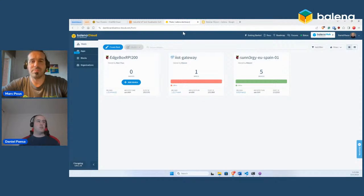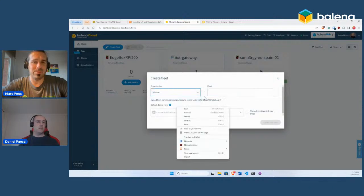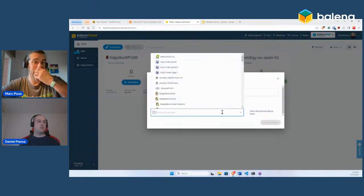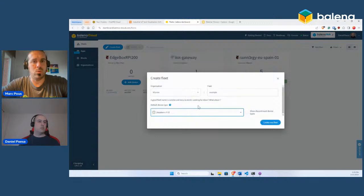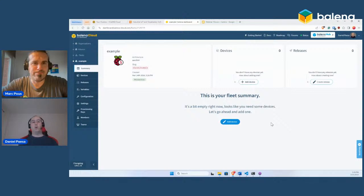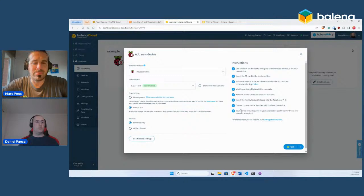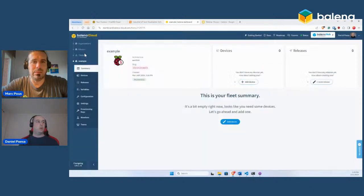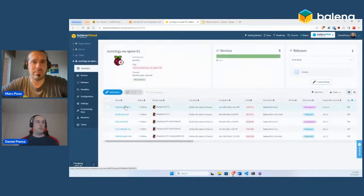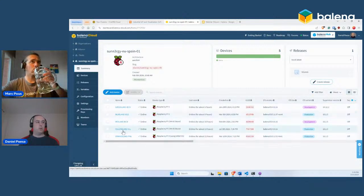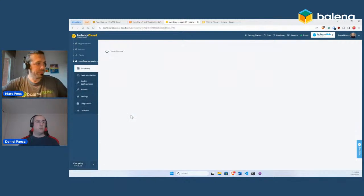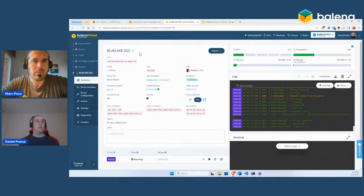Here's the Balena Cloud dashboard. We're going to create a fleet. We have a demo fleet with five devices representing solar power plants: Green Lake, Blue Lake, Red Lake, Yellow Lake. To add a device you click here, which guides you through flashing an SD card and connecting to the internet. For this demo we already have a fleet created. We'll use the Blue Lake device. Since this plant is somewhere remote, we can click the public device URL to access the Neuron web UI remotely on port 80.